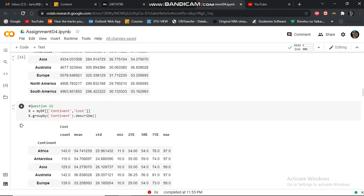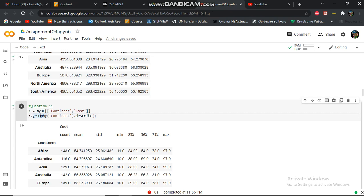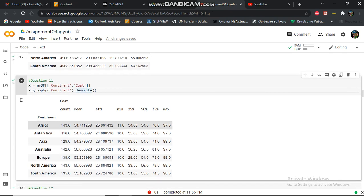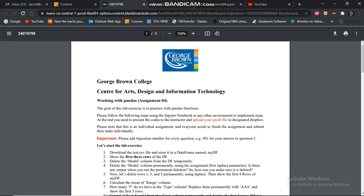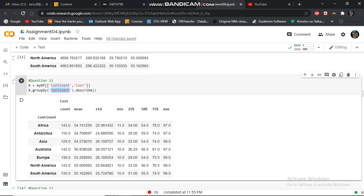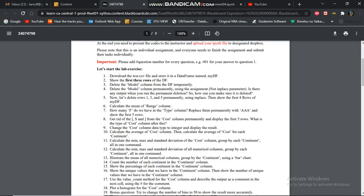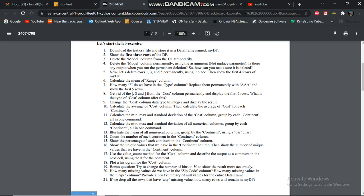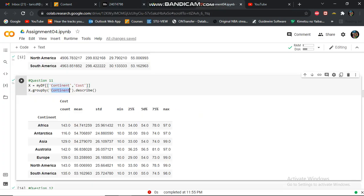In question 11, I am displaying min max of the content column.